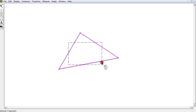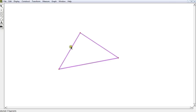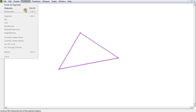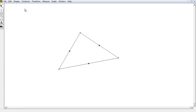Three of the nine points are going to be the midpoints of all the sides. I just constructed the midpoints of all those sides, and that's what we call three of the nine points in question here.